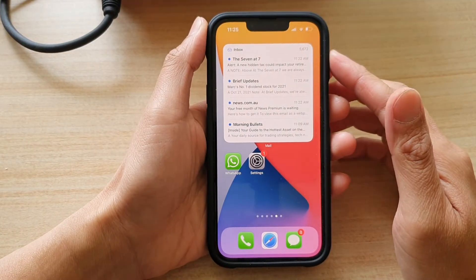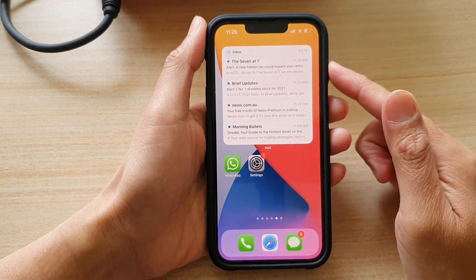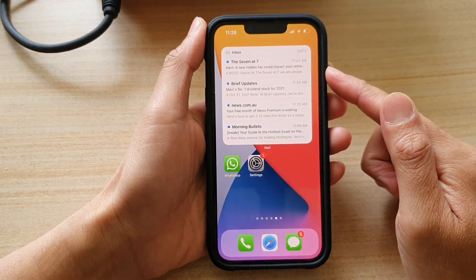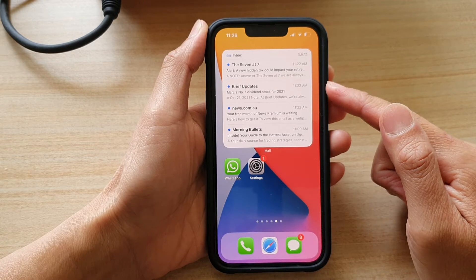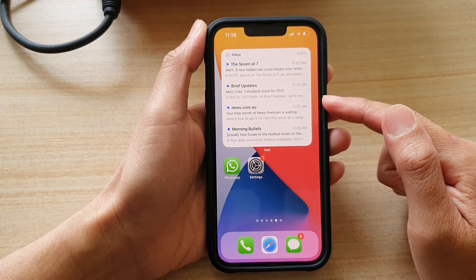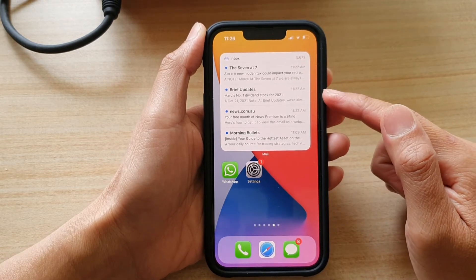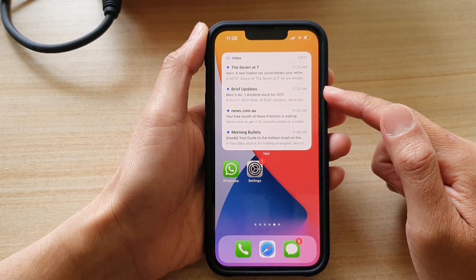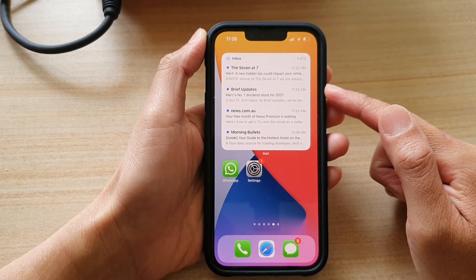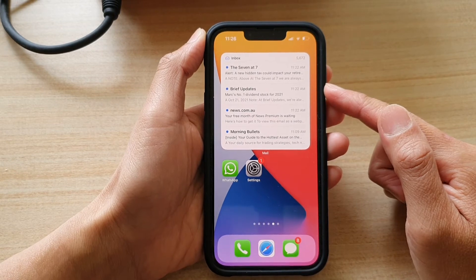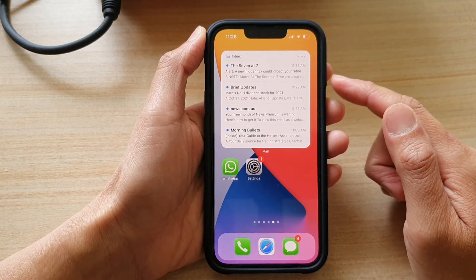In this video we're going to take a look at how you can change a different mailbox folder for the mail widget on the home screen for your iPhone 13 or the iPhone 13 Pro.